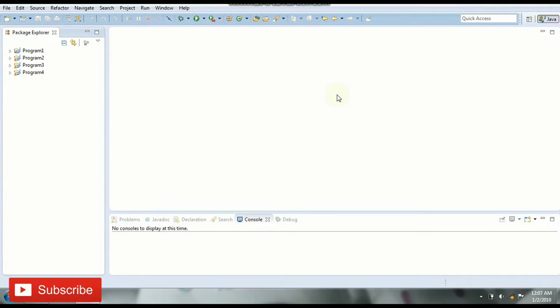Hello friends, welcome to CodeBoard. So in this video we are going to see how to swap two numbers in Java.